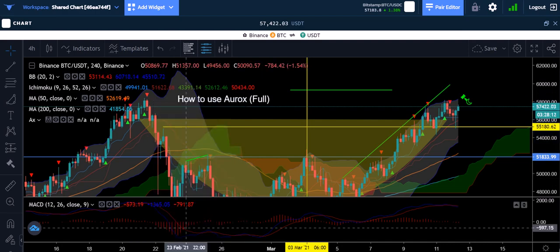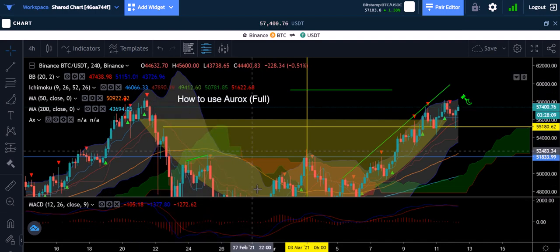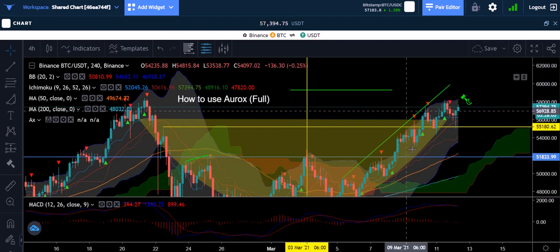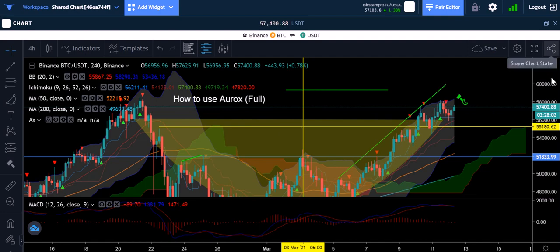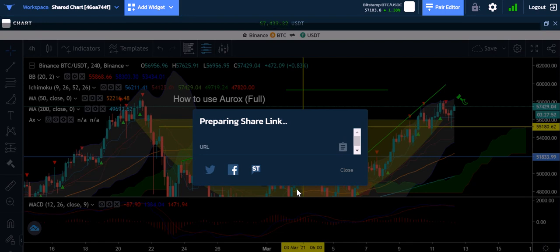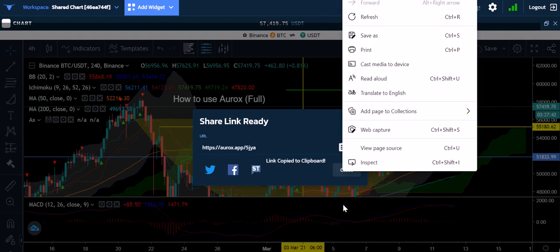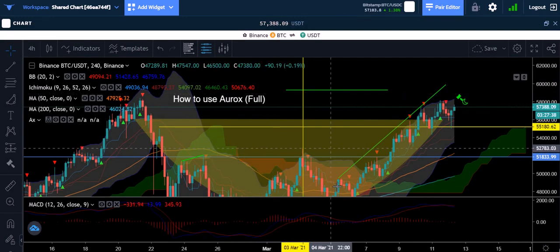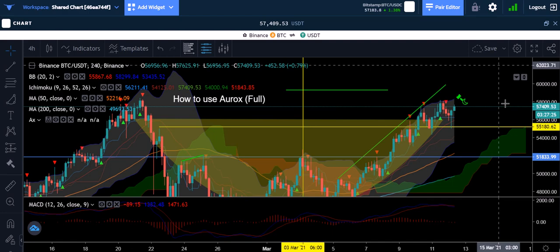There's a bunch of things I've showed you through this video. If you want to share your chart — let's say you made a great analysis and want to share it — click this and it will bring up a link. Copy it and close, and you can share that on Facebook or wherever and it'll show your chart on the post. That's the way I share my chart every morning.